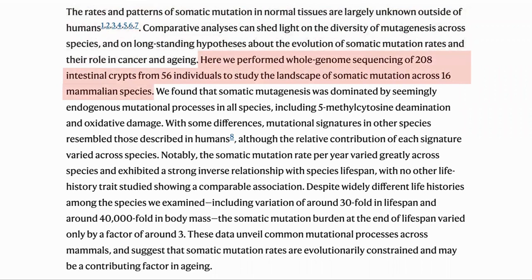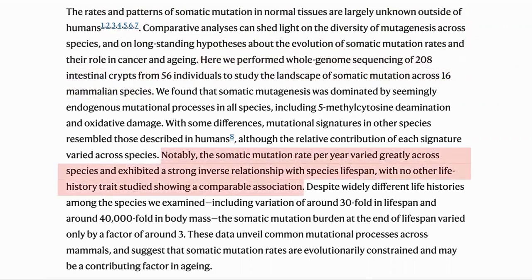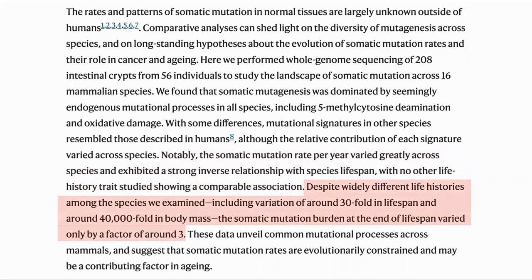In the study they looked at cells from the small and large intestines from 56 individuals across 16 mammalian species. What they saw was that the somatic mutation rate per year varied greatly across the species and had a strong inverse relationship with average lifespan — that is, the longer the lifespan, the fewer mutations per year. The relationship was much stronger than for other factors such as body mass. The species selected had 30-fold differences in lifespan and 40,000-fold differences in body mass, but the somatic mutation burden — the total number of mutations per cell on average — only varied by a factor of three.